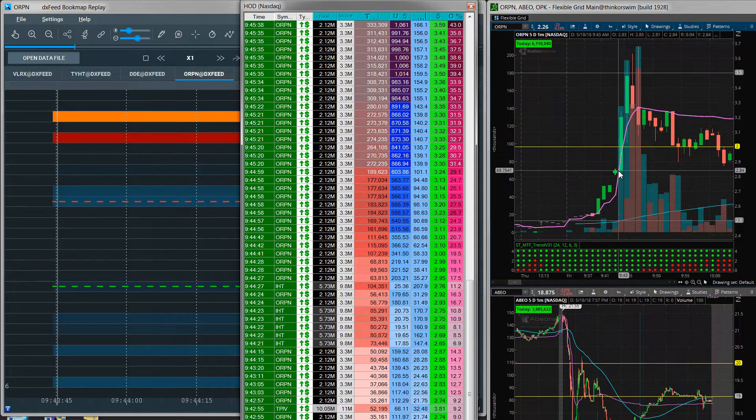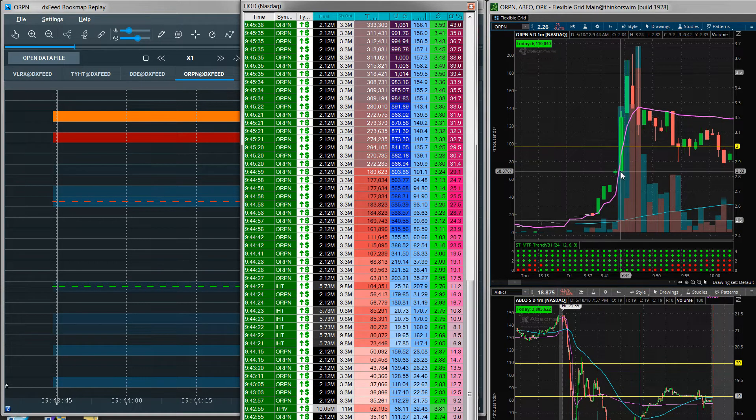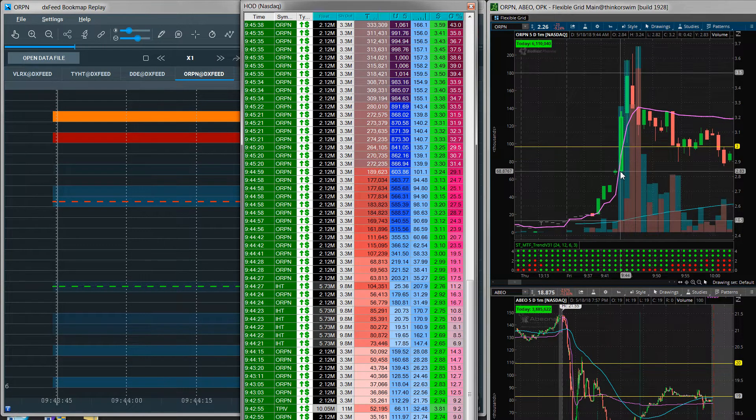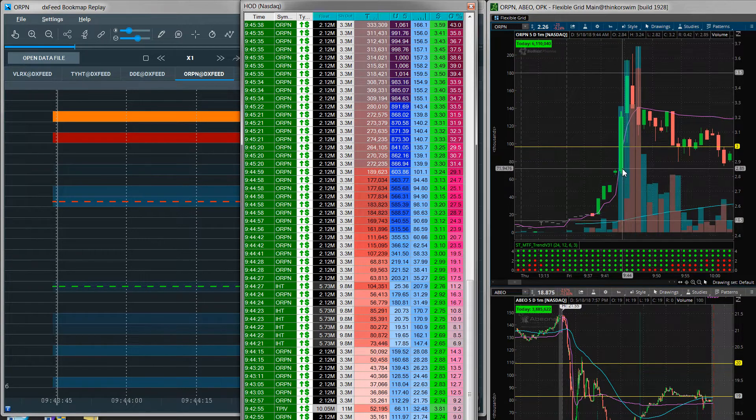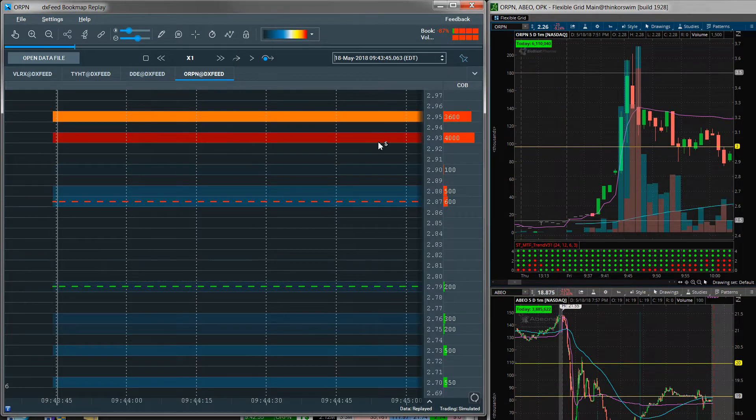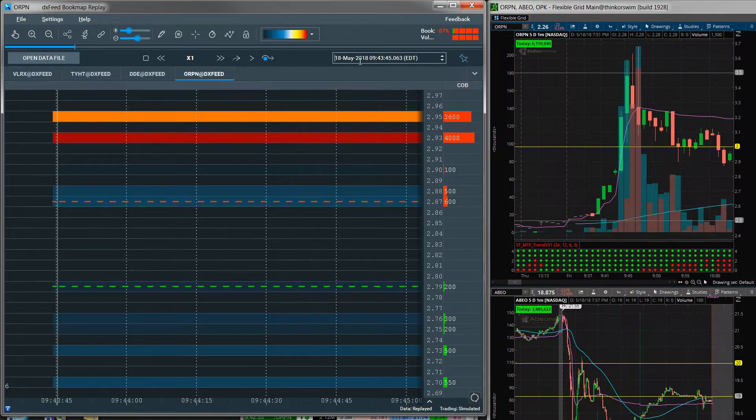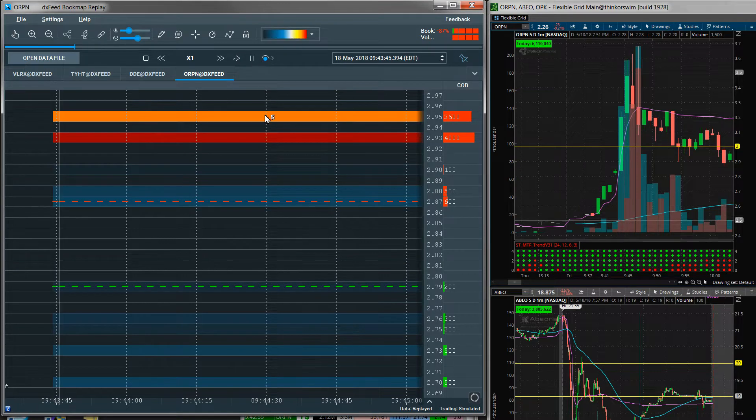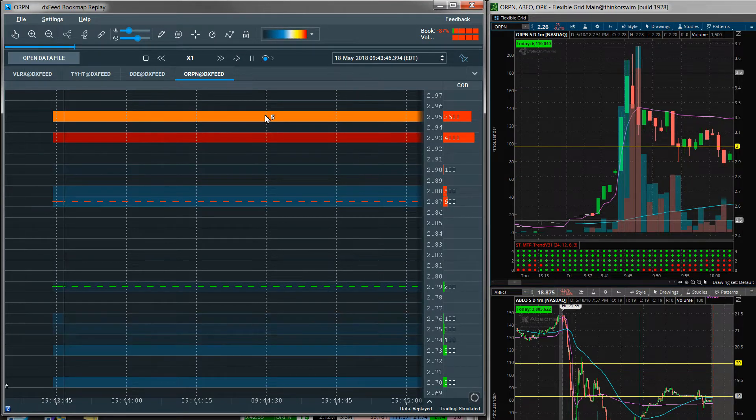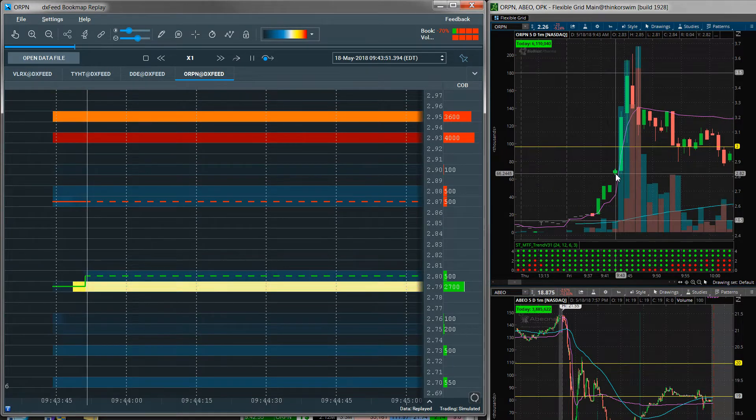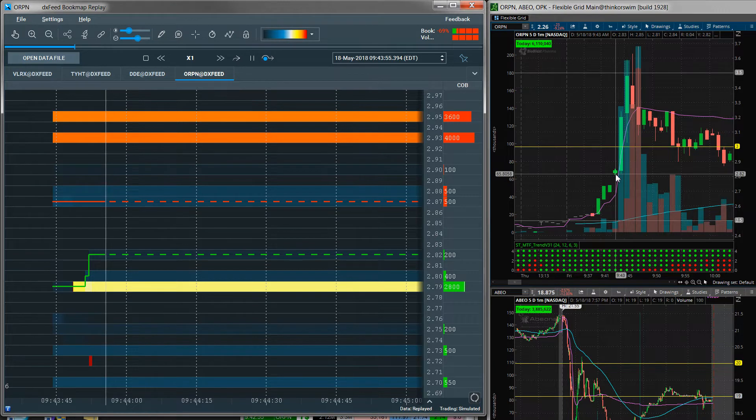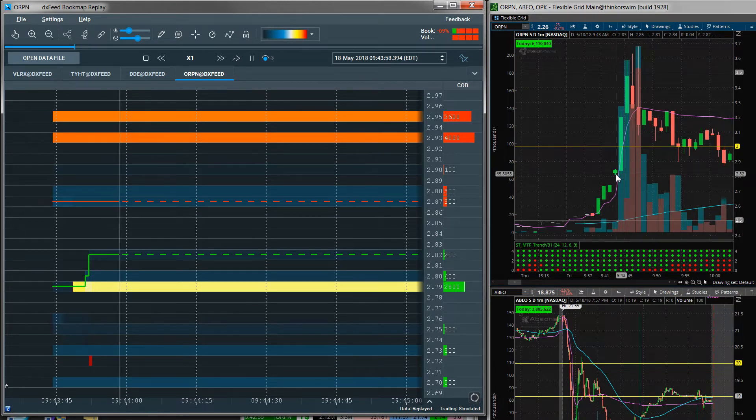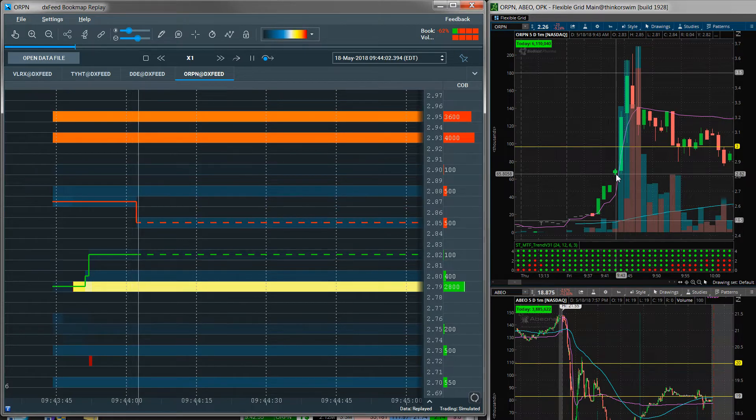Yes, so right around here. I was waiting for the confirmation of just a little bit more volume to come in. And let me just show you on Book Map. So I brought ORPN up on Book Map at 9:43 and 45 seconds, and I'll just play it here. So we were here and I was just waiting for that final little push from more buyers to come in.